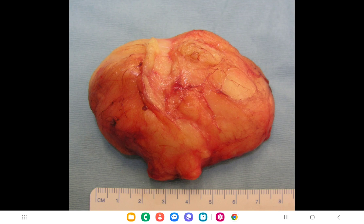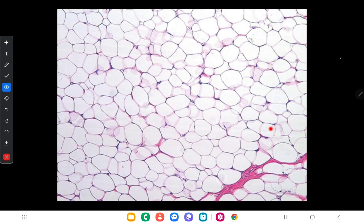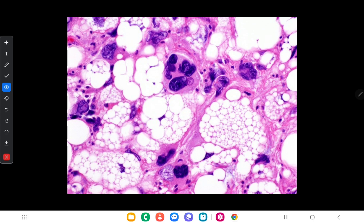Here is another picture of lipoma and a microscopic view showing mature adipocytes with nuclei pushed to the periphery and no atypical shapes. Here is a microscopic view of liposarcoma, composed of atypical adipocytes called lipoblasts, which are atypical adipocytes present in different sizes.